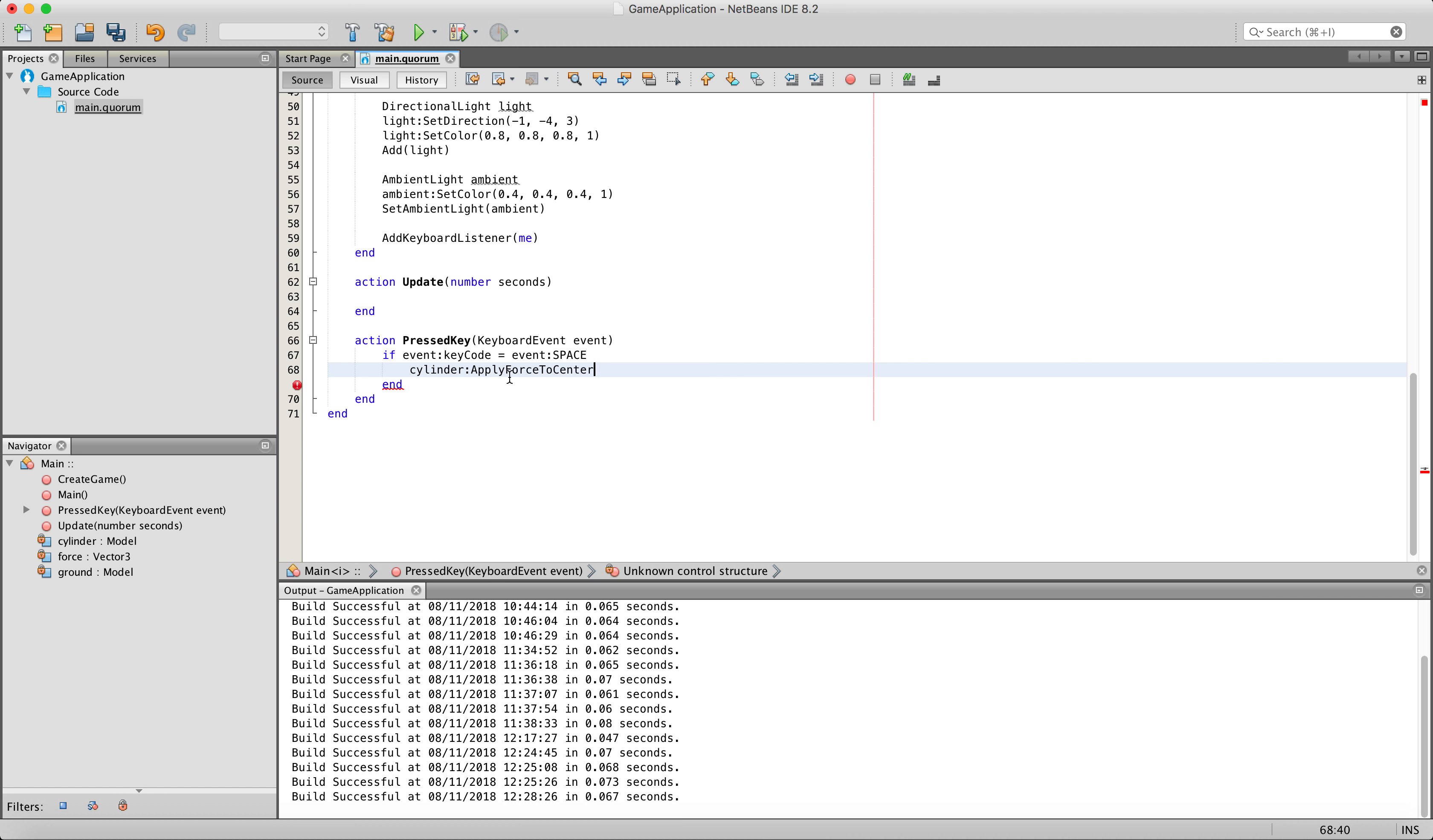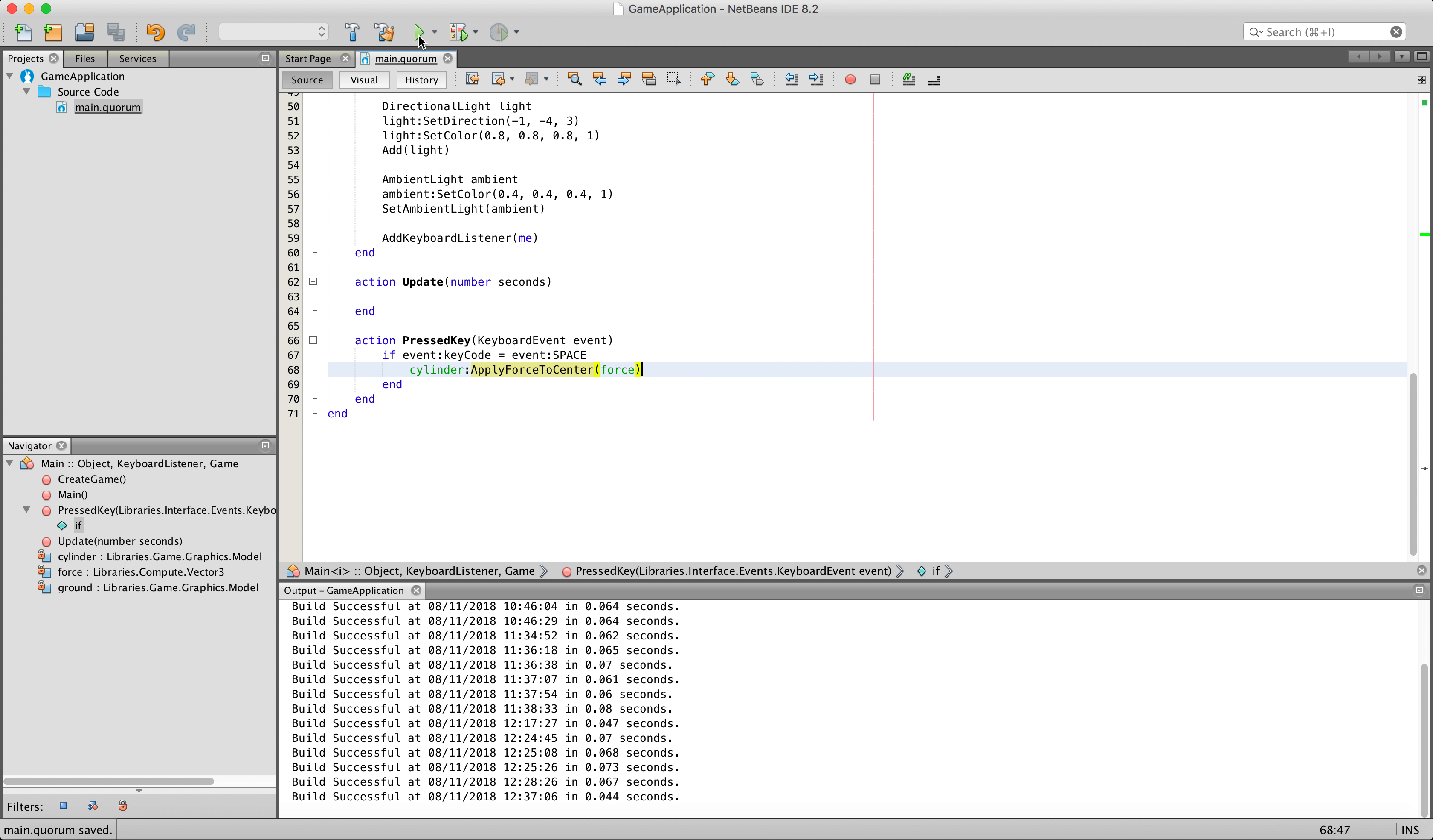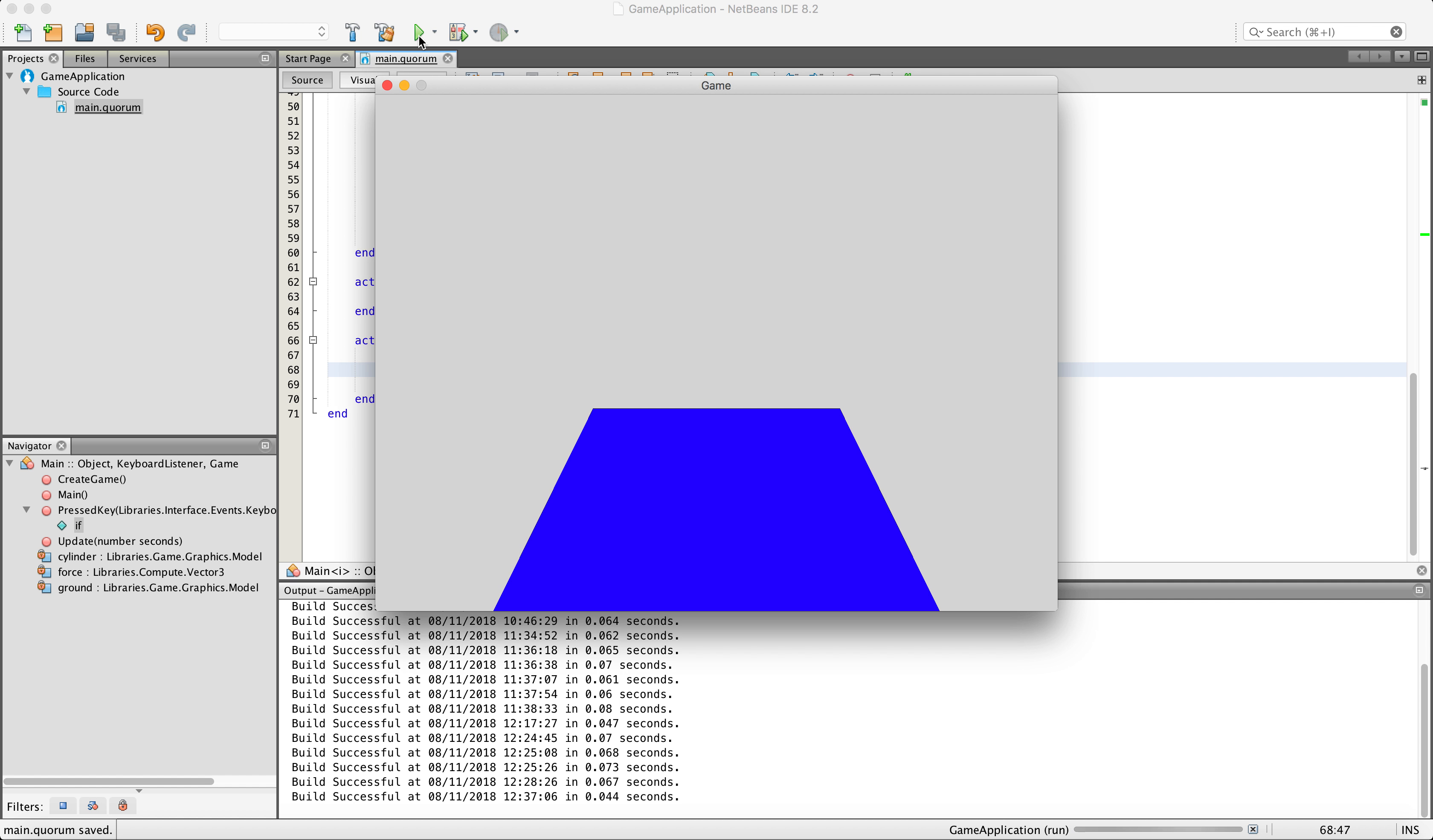But in our case we just want to apply it to the center of the object, so we are just going to say apply force to center, and then we are going to pass it our vector containing the force we want to apply. Now that that is done, we can go ahead and save our code and then we can run the game now.